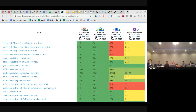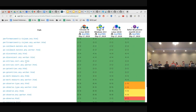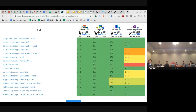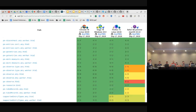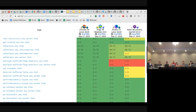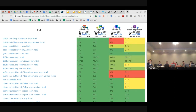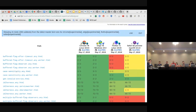The buffered flag is L3. And then we have the ideal harness ones, supported entries, and case sensitivity.